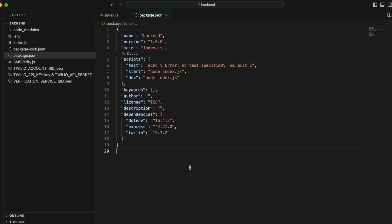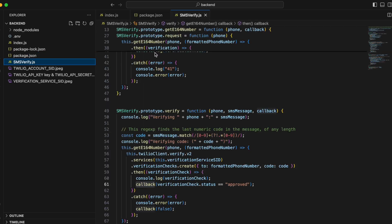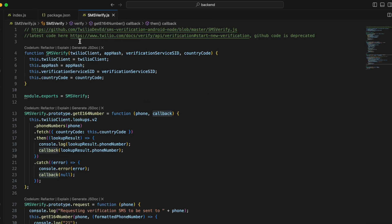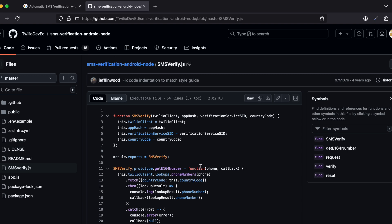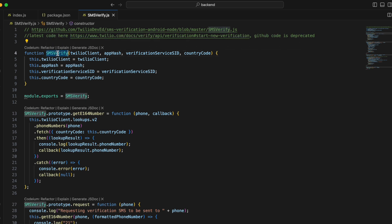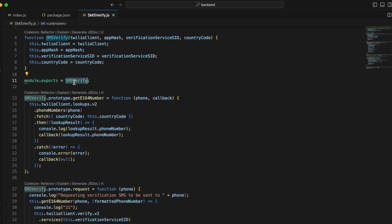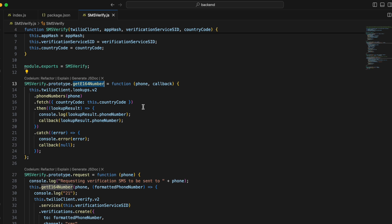I copied most of this code from the documentation. In smsVerify.js, the function takes a Twilio client and an app hash — the app hash needs to be generated from the Android app side, which I'll show shortly. There's a verification service SID and country code. Note that the documentation is somewhat outdated — the v2 part is missing from their examples, so make sure you add v2 as I have done.